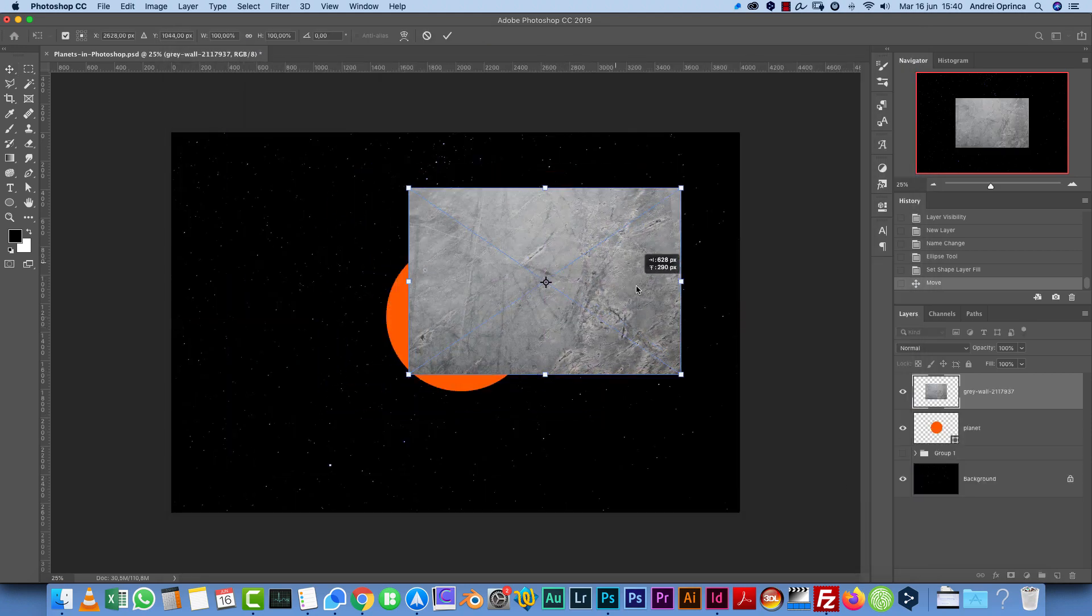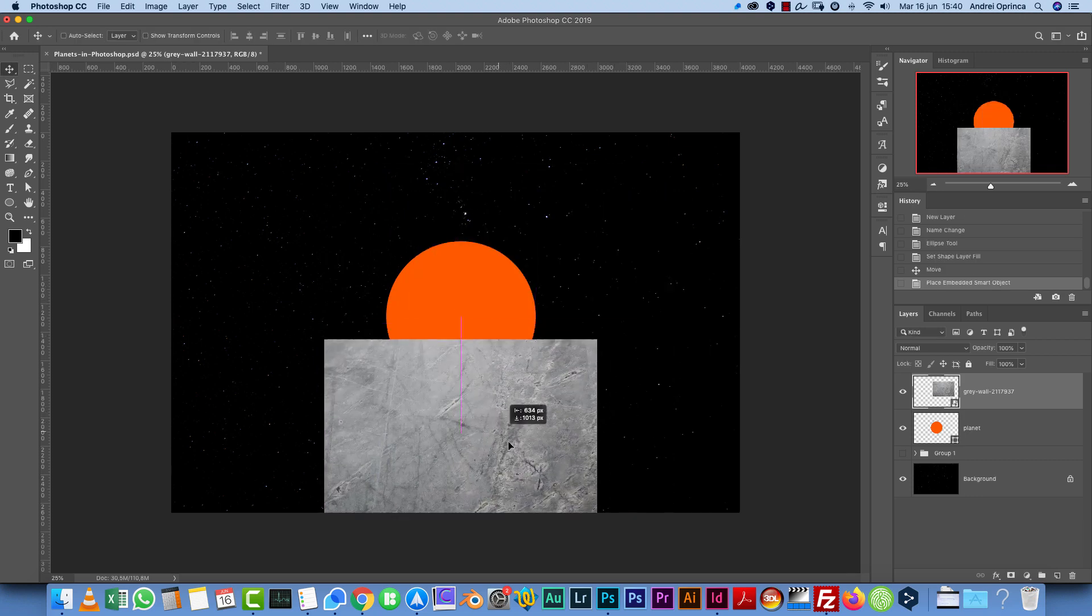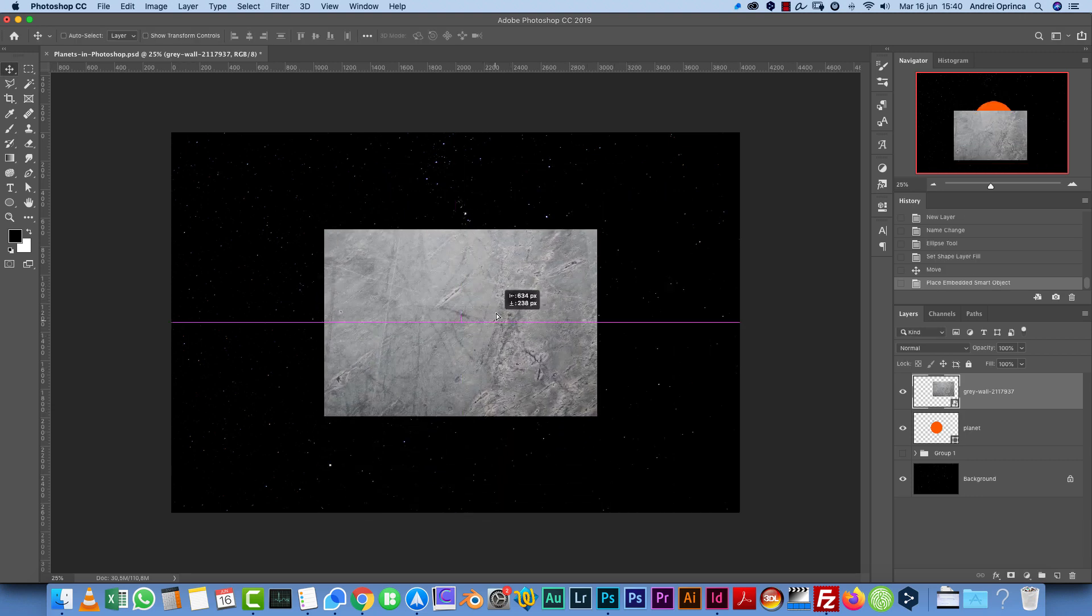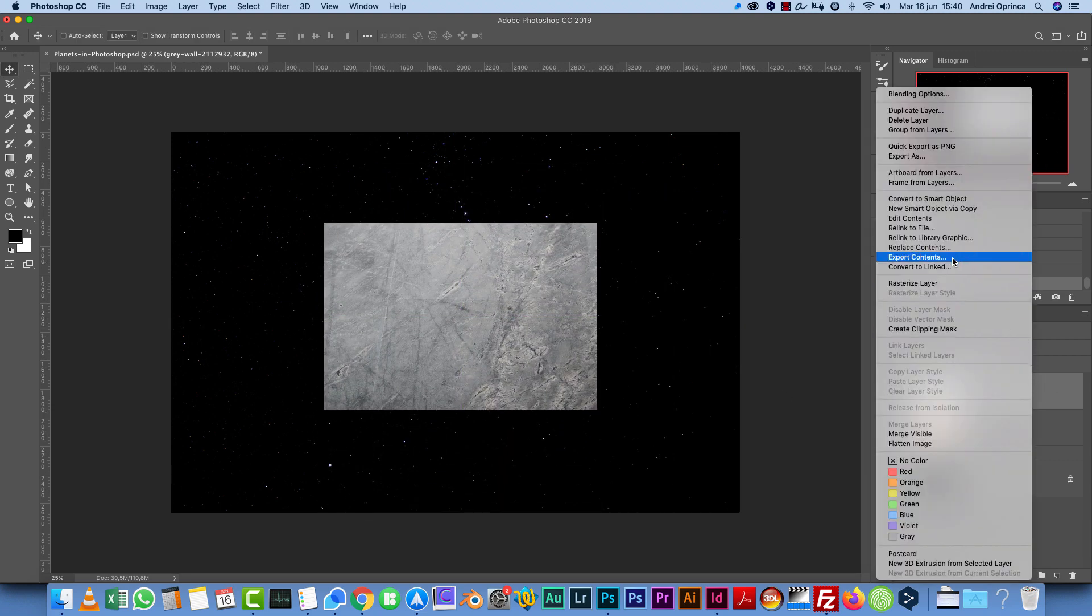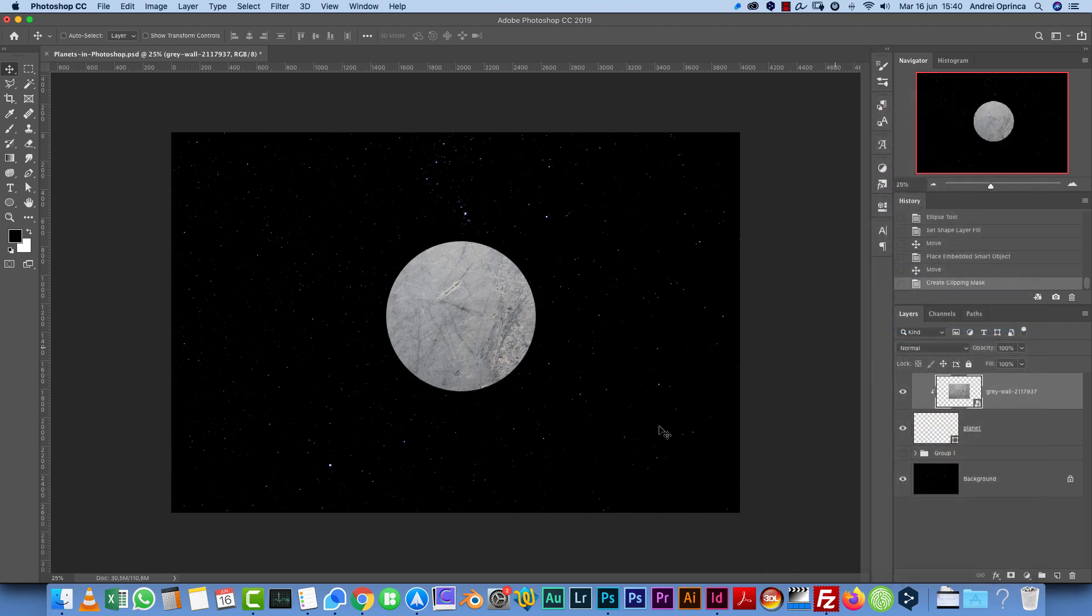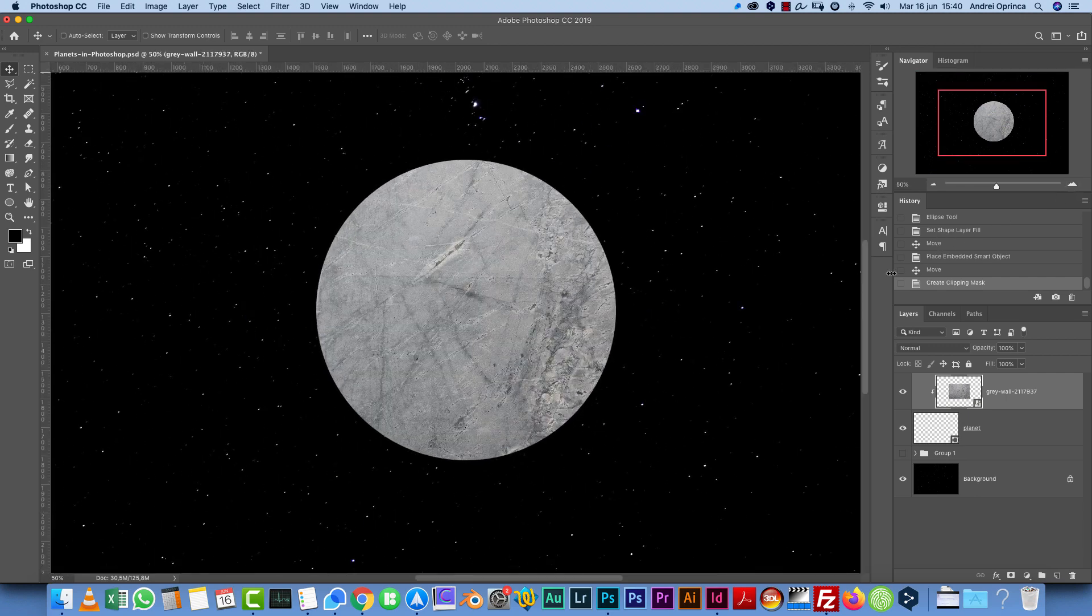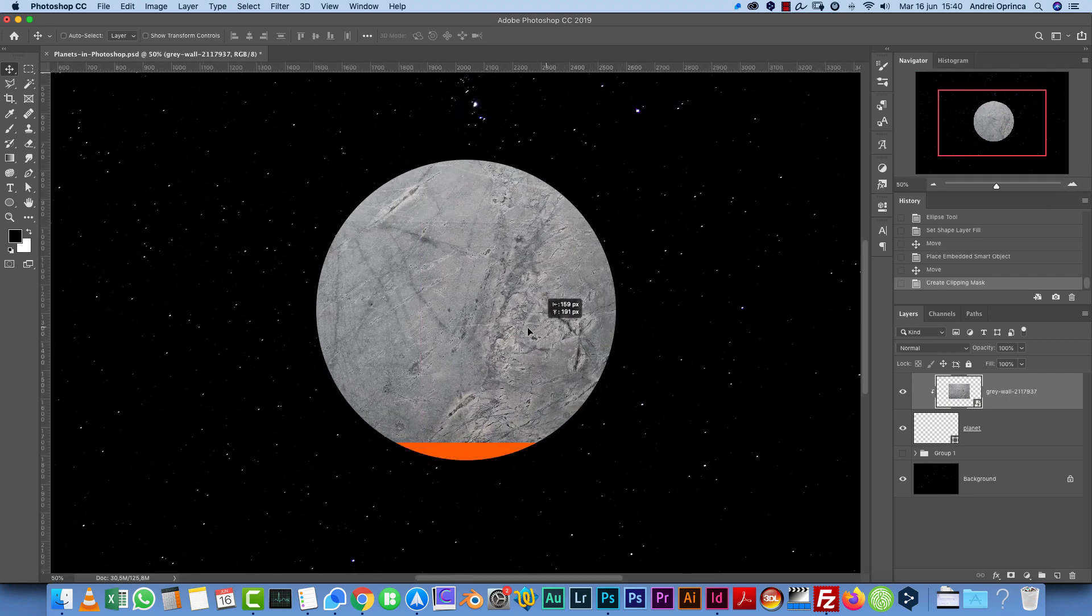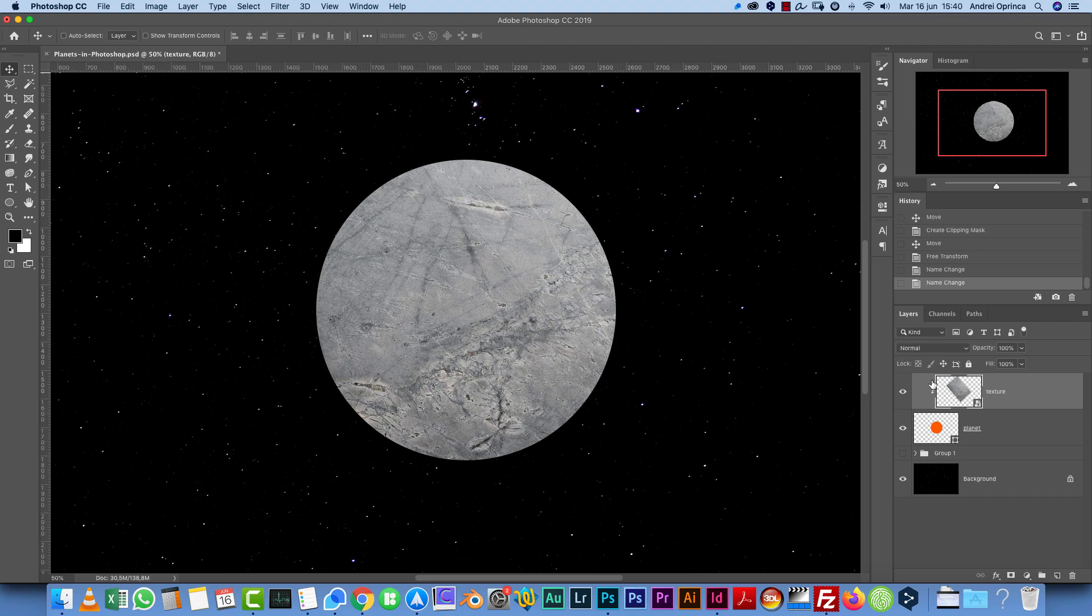I'm going to place it right on top. Make sure it covers your shape. Right-click on the layer and choose Create Clipping Mask. This will make the texture visible only over that shape. Now I will zoom in a bit so I can see it better. And now you're free to move this around.